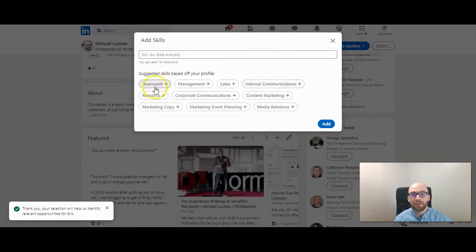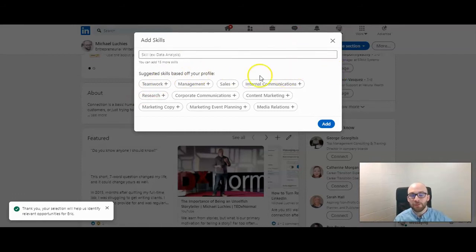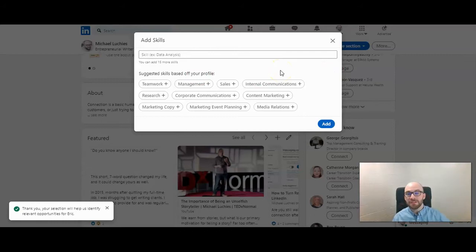They will give you suggestions based on your profile, so this is based on the information that you've put in your summary, based on your headline, based on your past experiences.